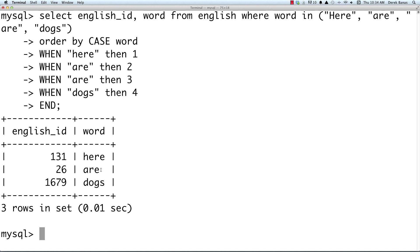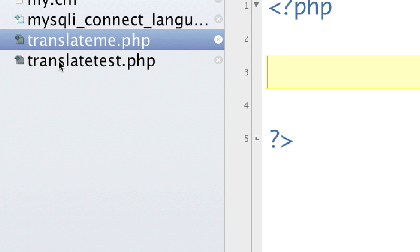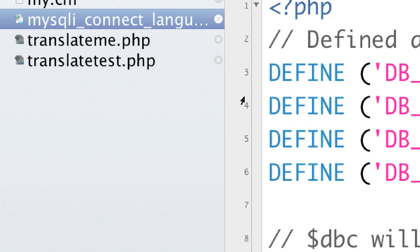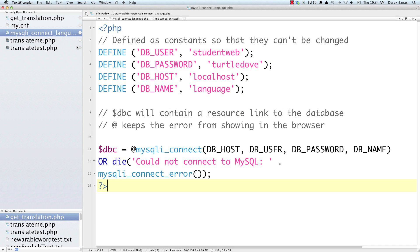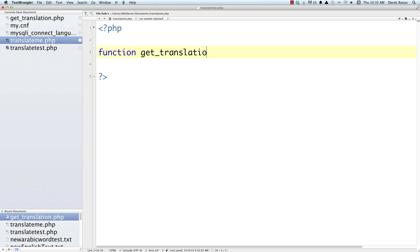No problem, going to fix that right now. Here I have two brand new files: one called translate_me and the other called translate_test. I'm also going to use the mysqli connect language file from the previous tutorial — nothing's going to change there — and this just allows us to connect to our database. If you haven't watched those tutorials you should watch at least part four. I'm going to start over and recreate everything. What we want to do is call a URL and automatically get a translation returned. So I'm going to create a function called get_translation.